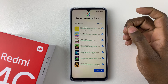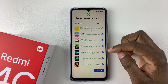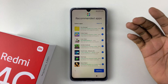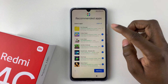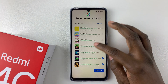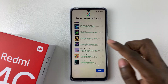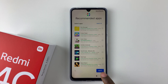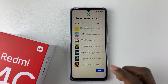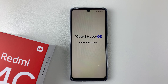You'll then see recommended applications to download. You can select the ones you want or uncheck them all if you don't need them. I'll uncheck them all since I don't need these applications. Once you're done, tap 'Next' or 'Install' depending on which applications you've chosen. I'll tap 'Next,' and then let the phone finalize its setup process.